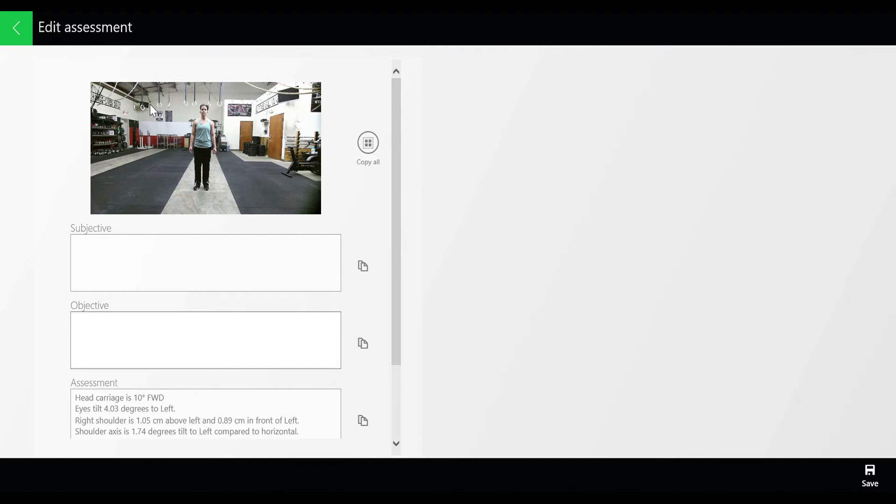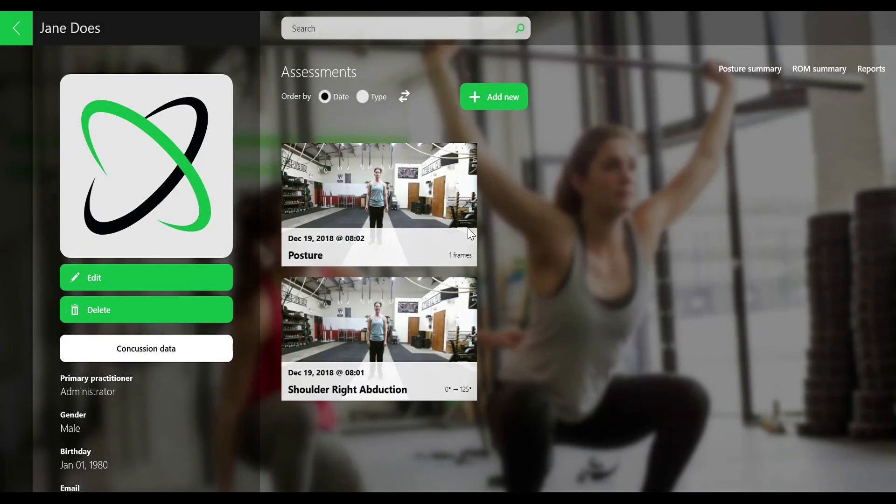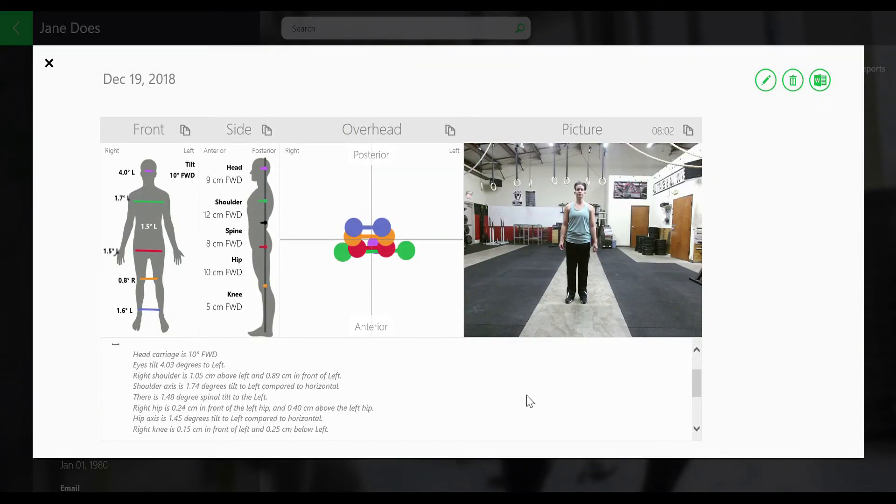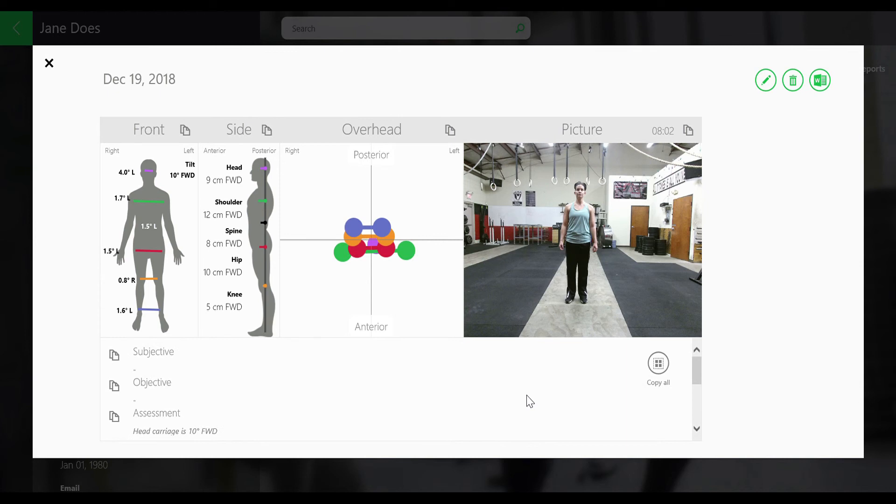Another feature we have is the Microsoft Word icon, which will give you a printout that is easily emailable and will connect to your email. The copy all button allows you to take all of the data and paste it wherever you'd like.